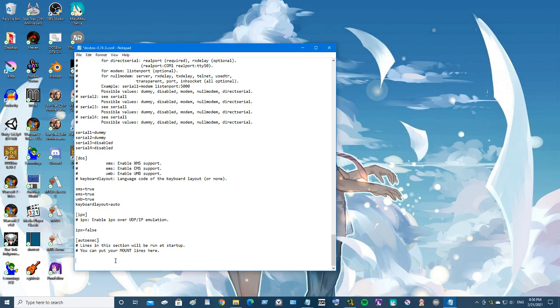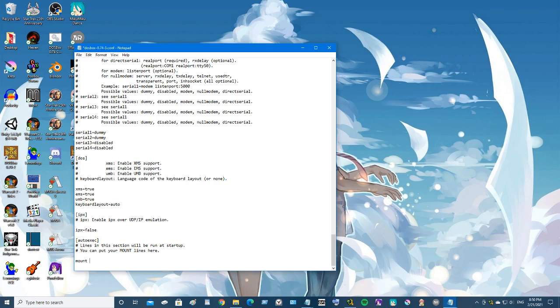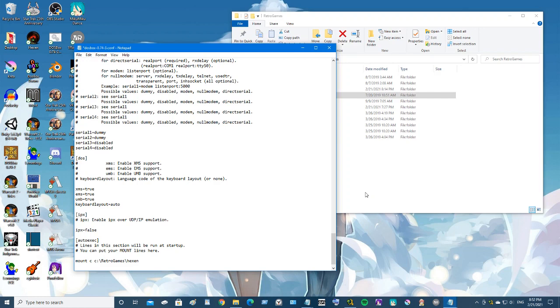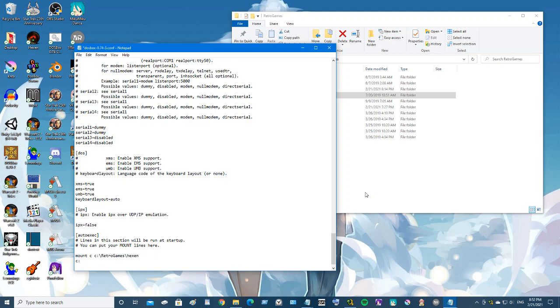Now here's where we tell DOSBox which game we're going to play. As you can see, I mentioned something about mount lines. A mount is like a virtual hard drive, so what we're going to do is create a virtual hard drive we're going to call drive C. I have all of my DOS games under retro games. We're going to do Hexen, so this is the location that we're going to make into a mount. Now once it's mounted, then we go drive C, and then we run Hexen because Hexen is the game we're going to do.